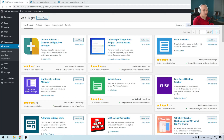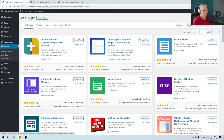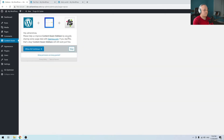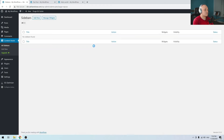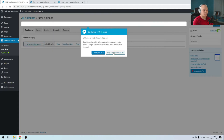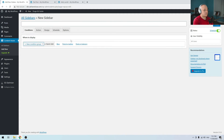The next plugin that I will be using is the Lightweight Widget Area plugin. Click Install and Activate. It will redirect you automatically to the Content Aware area where you can add or remove custom sidebars. To create a new sidebar, you click Add New.